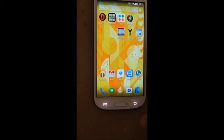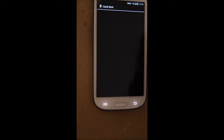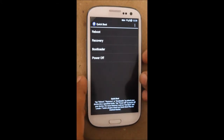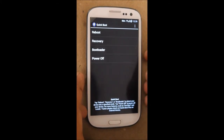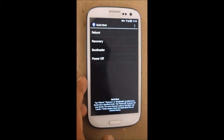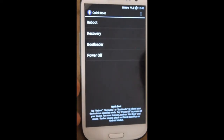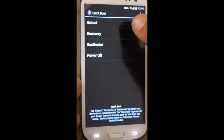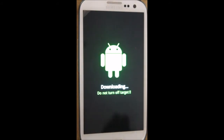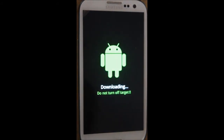The third method uses a third-party application which requires root access. If you have root access, open up the Quick Boot application — download link is in the description — and press Bootloader. It will ask for root access; just allow it, and your phone will be in download mode.